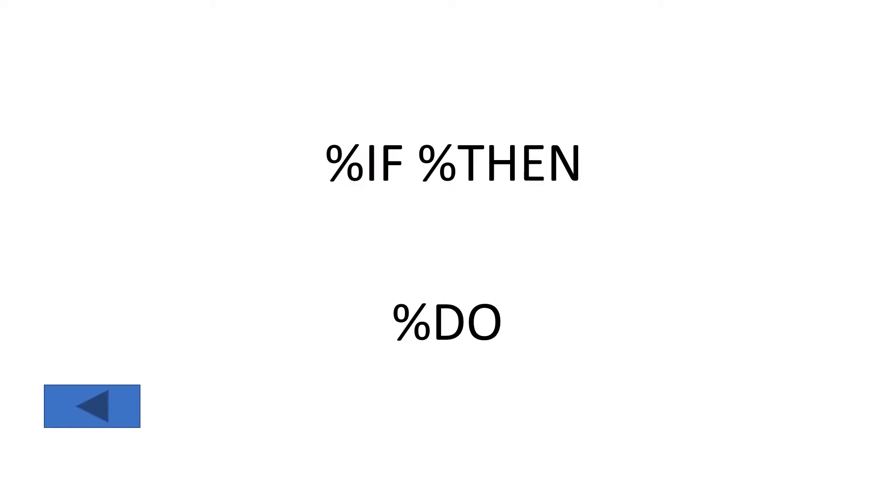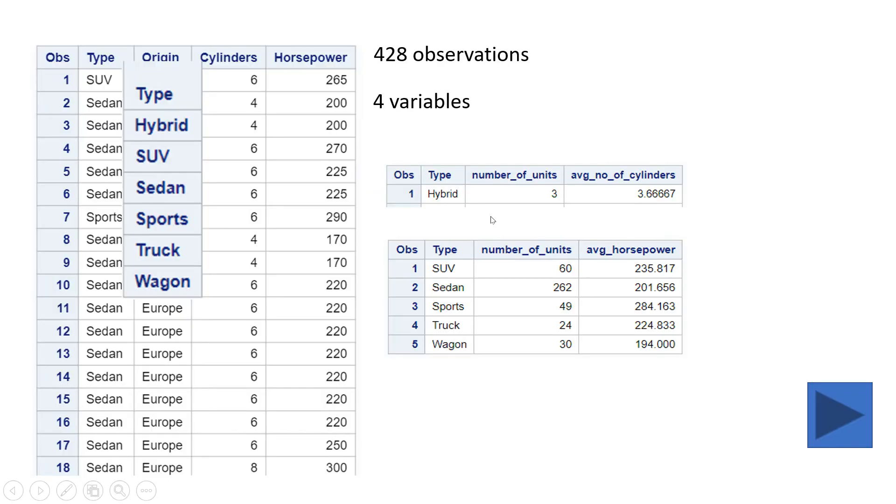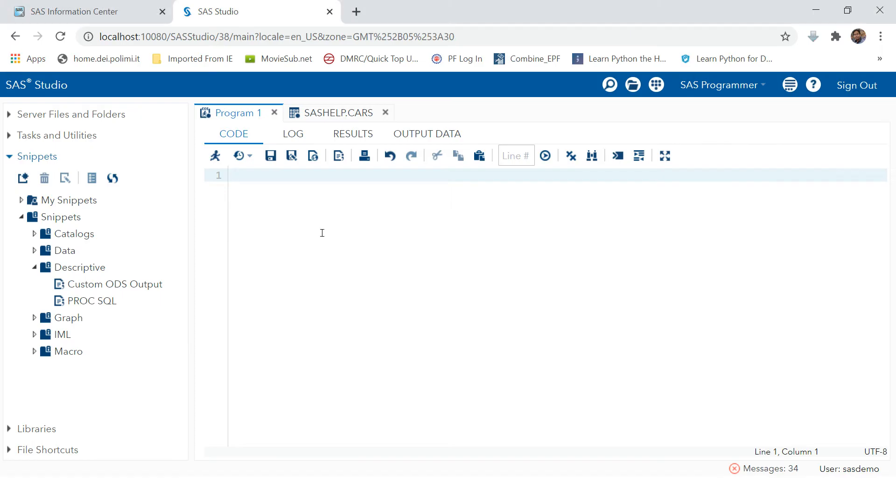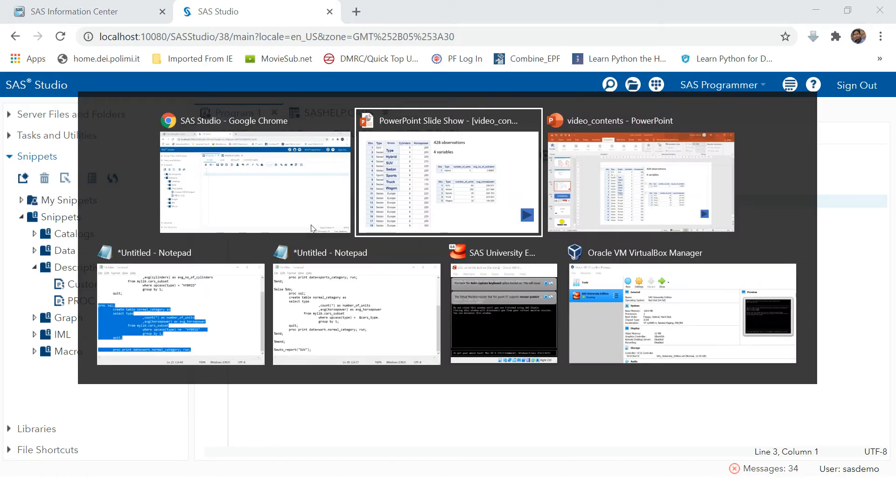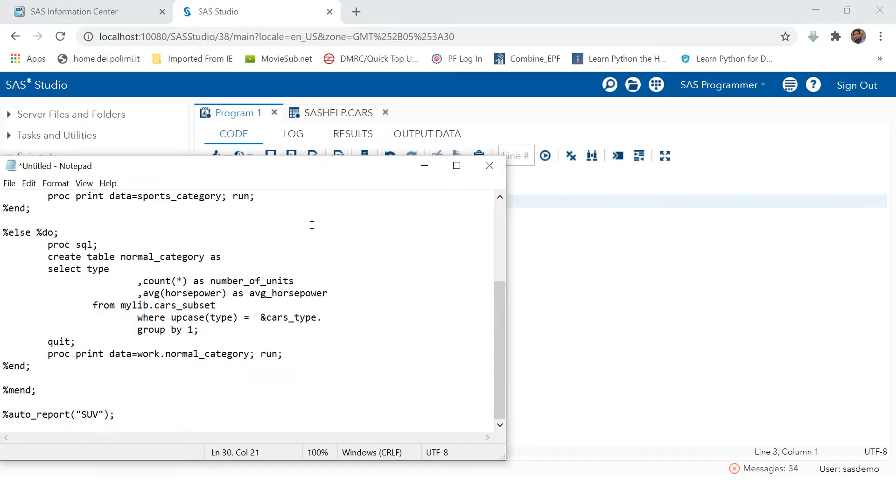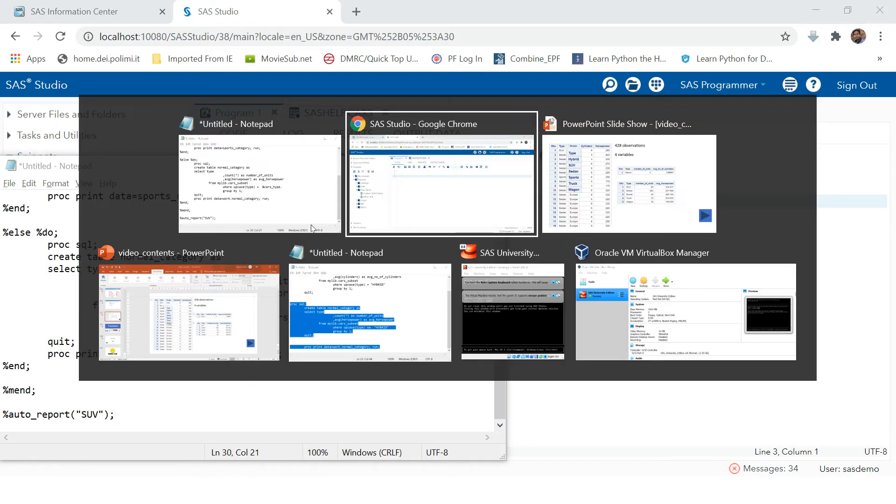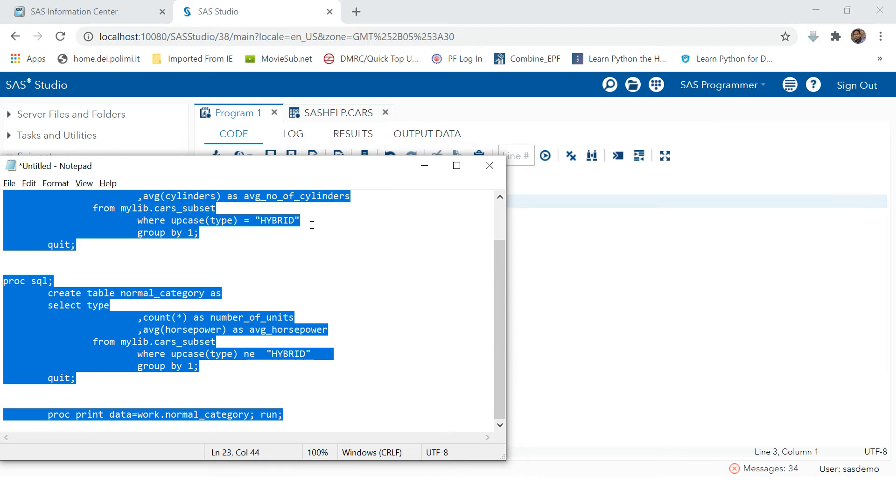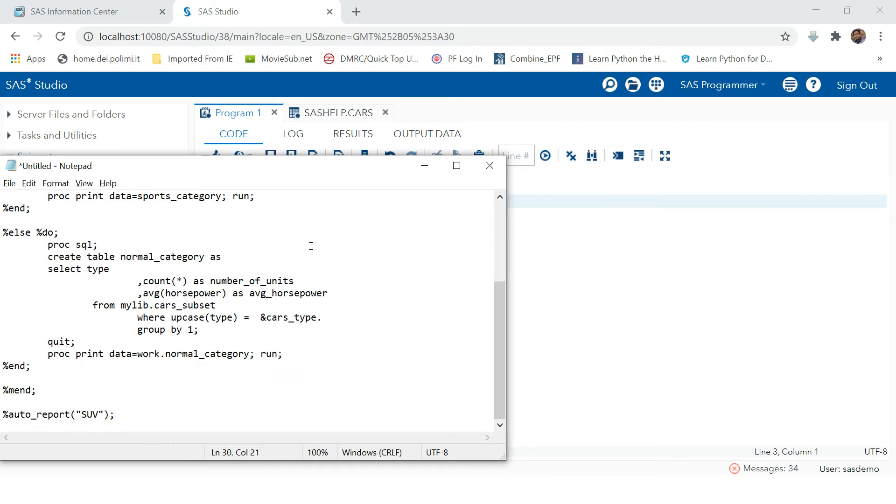To achieve the task which we just discussed, we're going to use if-then and combine do with that. Let's go to SAS and try doing this. Our condition was if the type is hybrid, then produce a report with average number of cylinders. If it is not hybrid, then we need to produce this report with average horsepower. Let's first try to do this manually, though our task is to do it automatically.